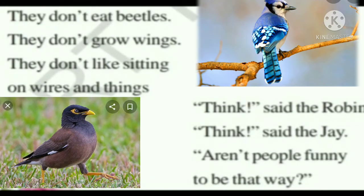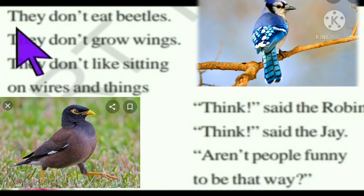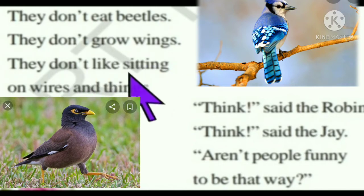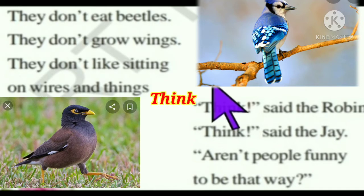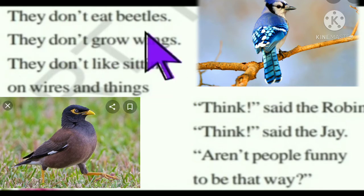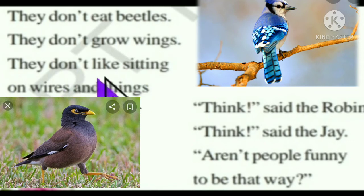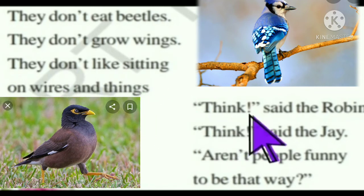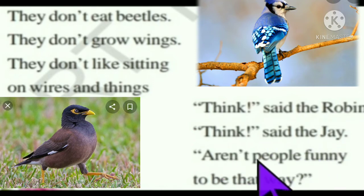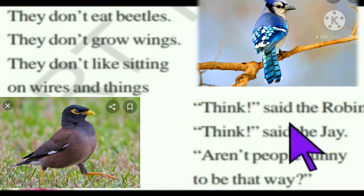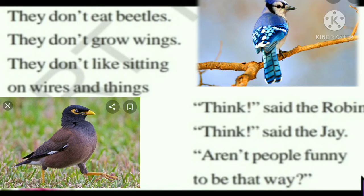Now let us sing the third and fourth stanzas of the poem. They don't eat beetles, they don't grow wings, they don't like sitting on wire-side things. Think, think, think. Think, said the Robin, think, said the Jay — aren't people funny to be that way?